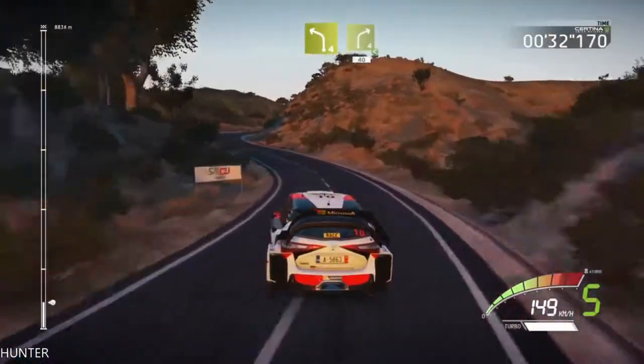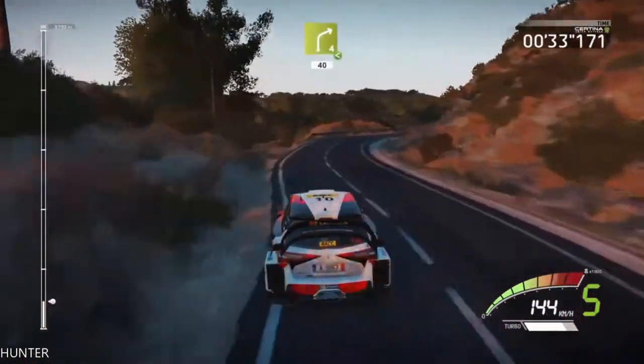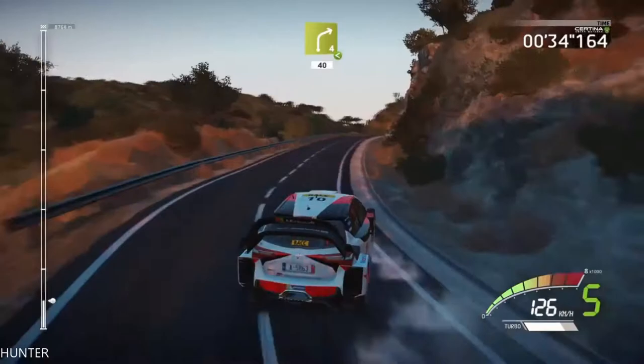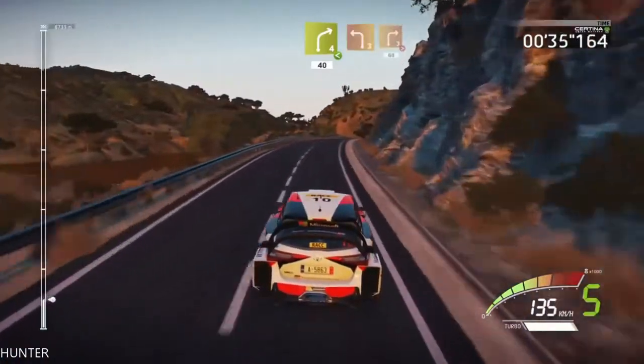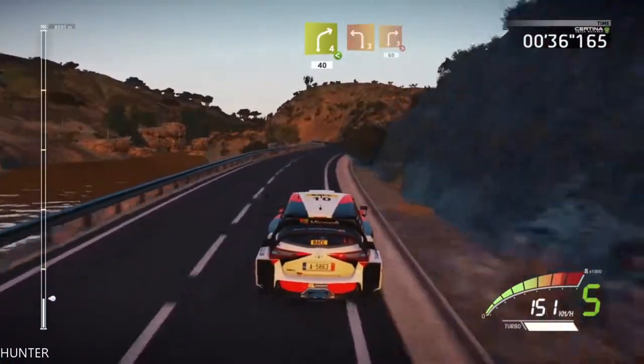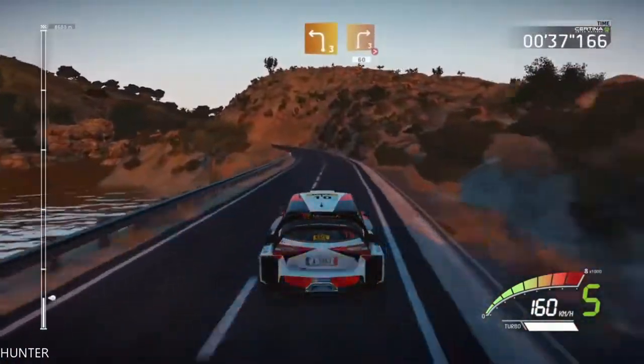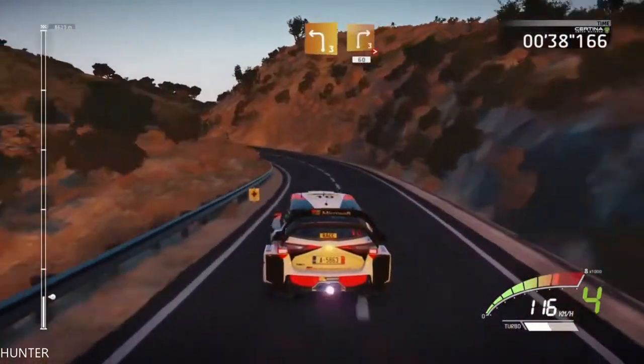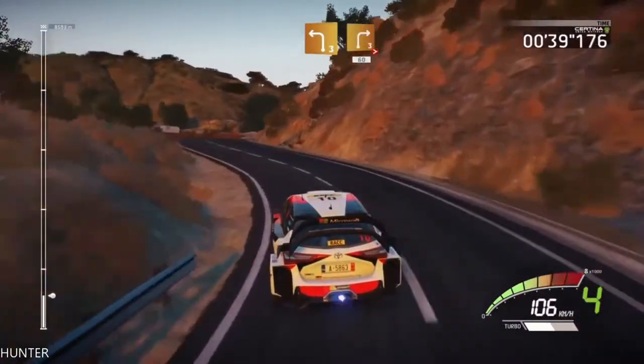Opens, long, 40, left 3, keep in, into right 3, tightens, short, 60.